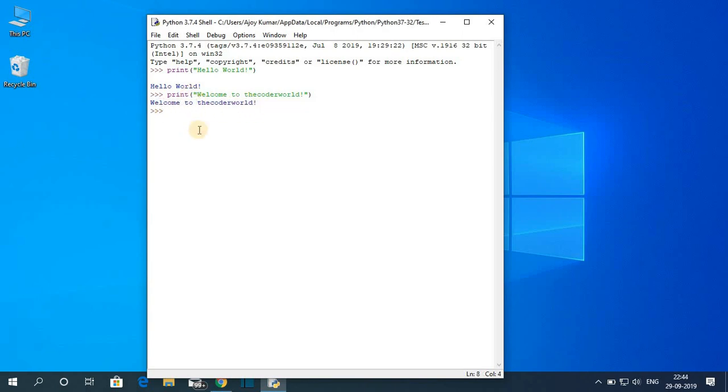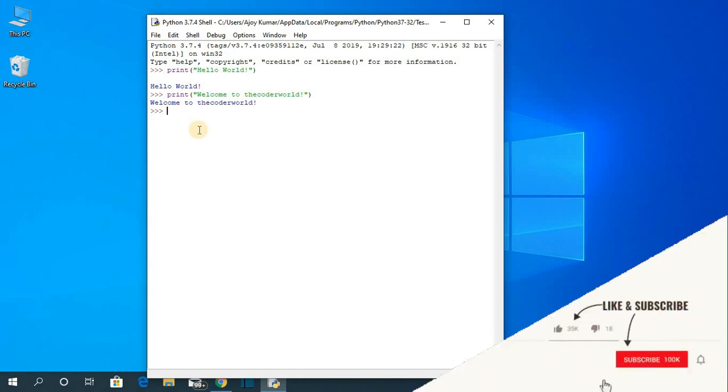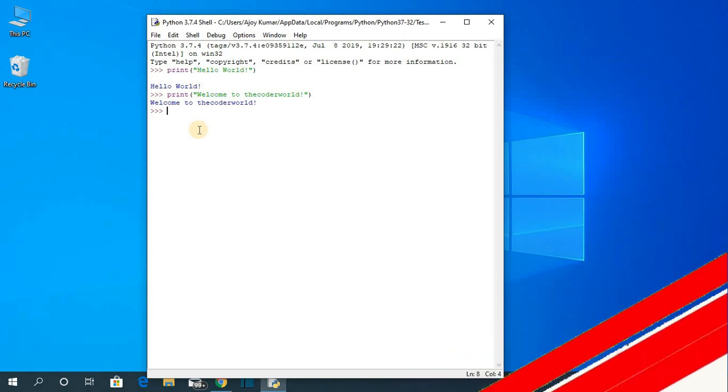So this way you can install and set up Python on your Windows 10 computer. Hope this video was helpful to you. If you find this video helpful then don't forget to hit that like button and subscribe to the channel for more videos like this. Bye for now. See you next video.